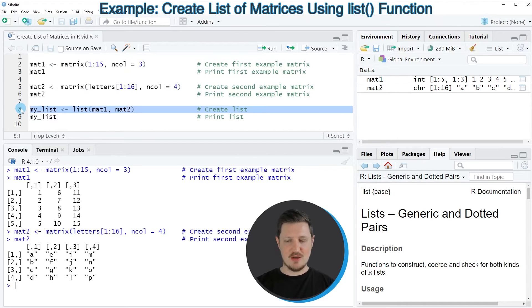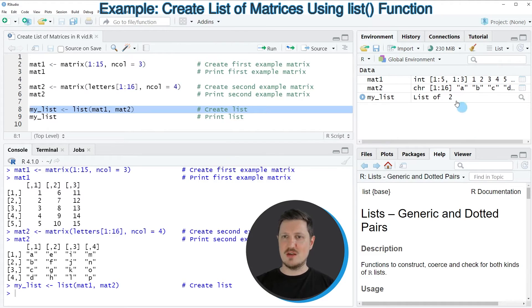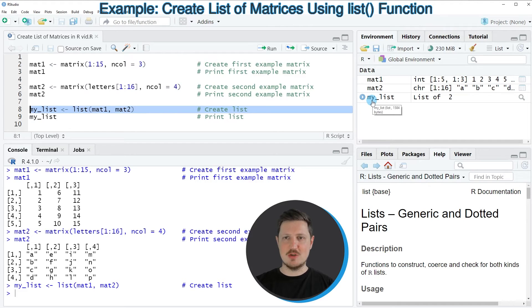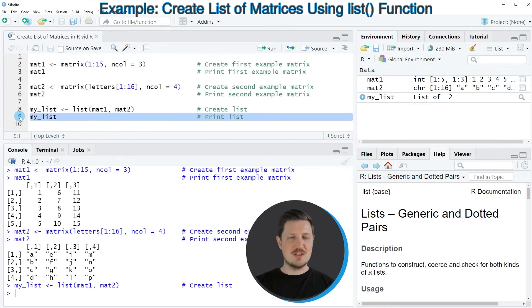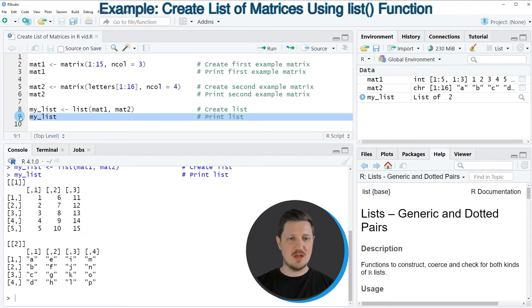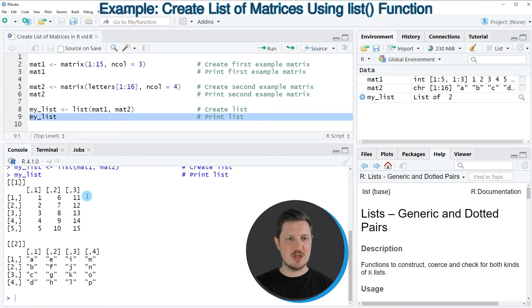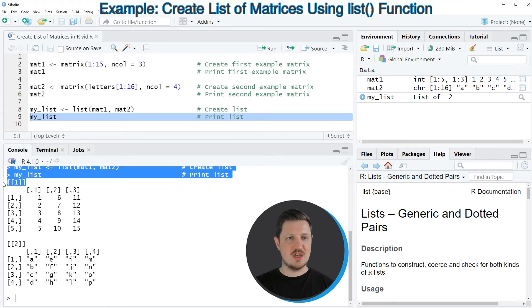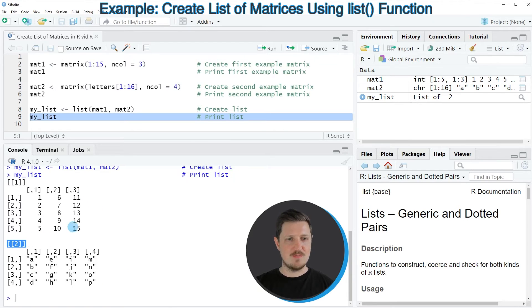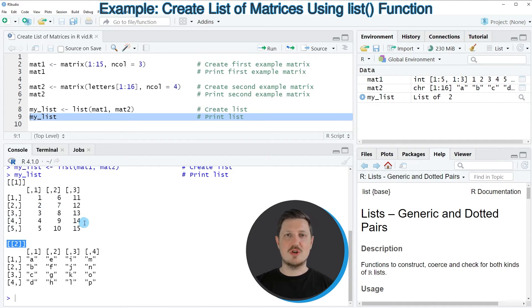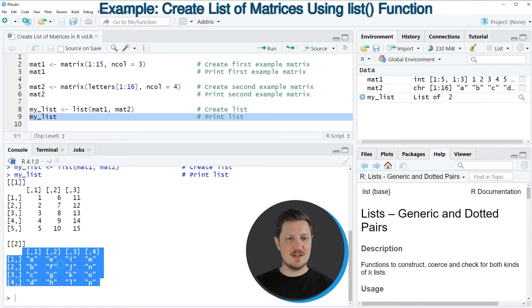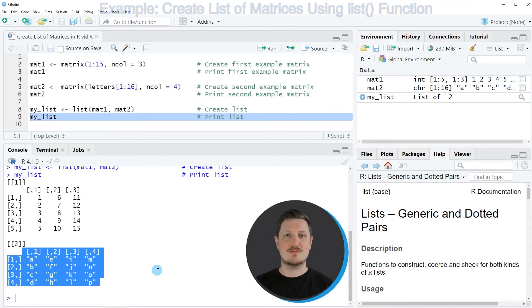So if you run line 8 of the code, you can see at the top right that a new list object is appearing which is called my_list. We can print this list to the bottom in the RStudio console by running line 9 of the code, and then you can see that we have created a new list object which contains two list elements. The first list element contains our first example matrix and the second list element contains our second example matrix.